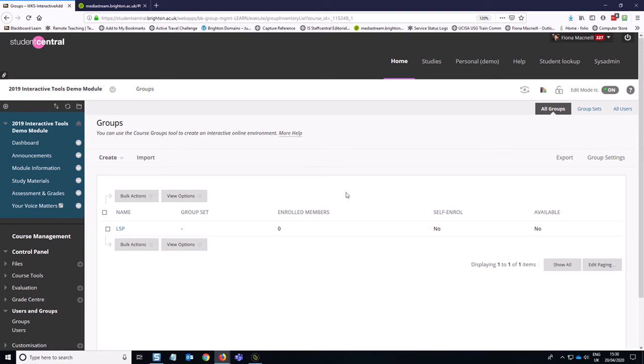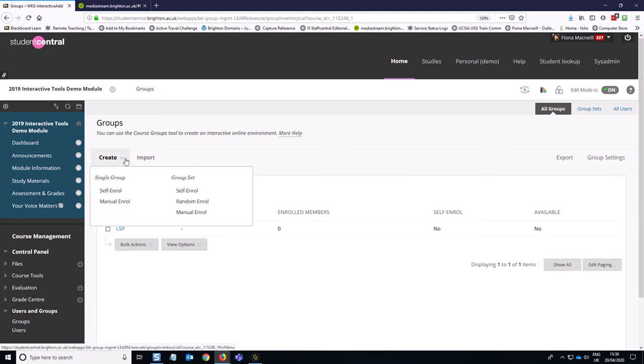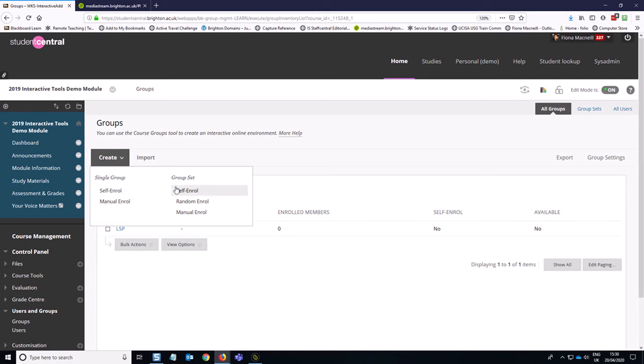We don't have any groups in this module yet, other than the default LSP group, which is added into all modules. So we need to create our groups. And as typically you are not going to want only one group, you want several groups, the option I am recommending is group set self-enroll. To explain what a group set is, it's essentially a group of groups and that allows you to manage the settings for multiple groups on the same page.